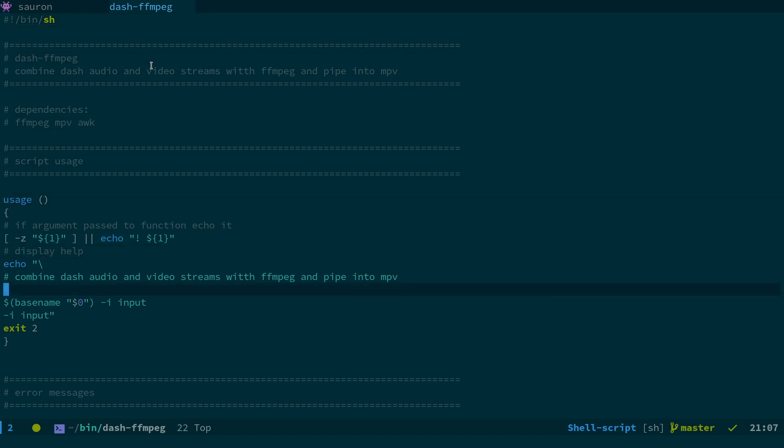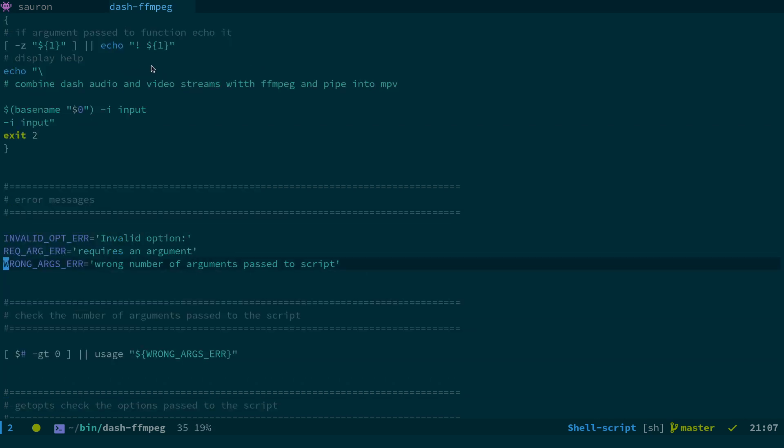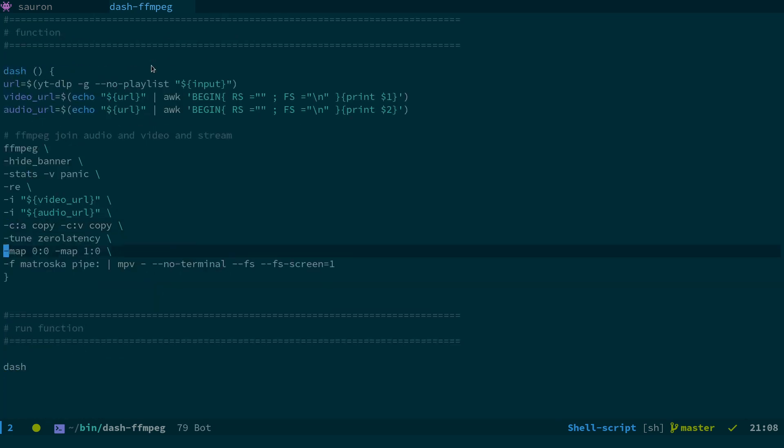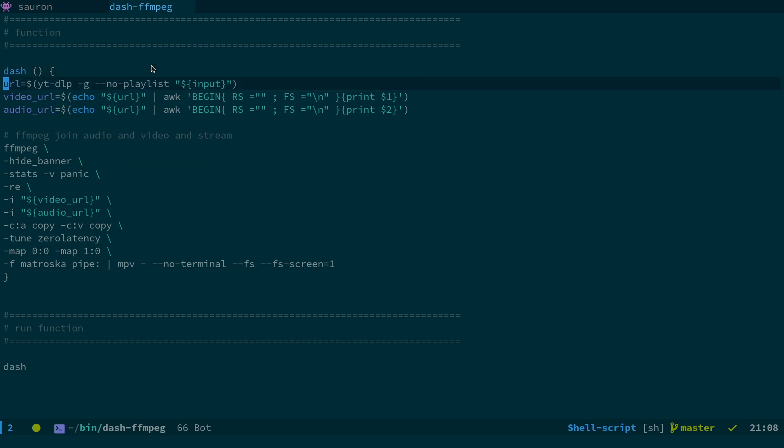So basically the way we run this script is we call it dash-ffmpeg dash-I and then the URL. So this bit is just basically error checking and getopts. So I'll switch down to the important bit down here. This is the dash function. So what we're doing is we're taking the URL. So this variable here URL, we have YTDLP dash-G and then input and the input is the URL you pass to the script with the dash-I option.